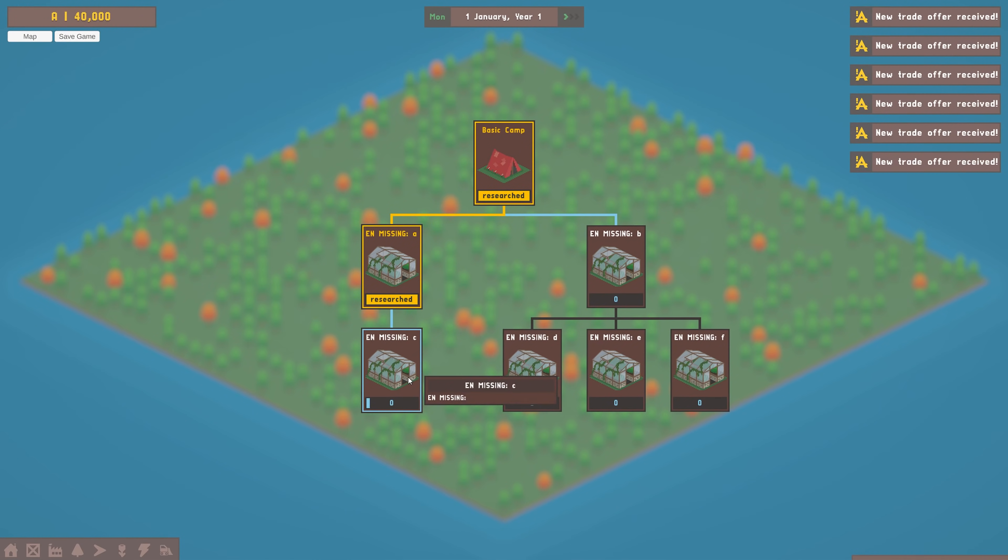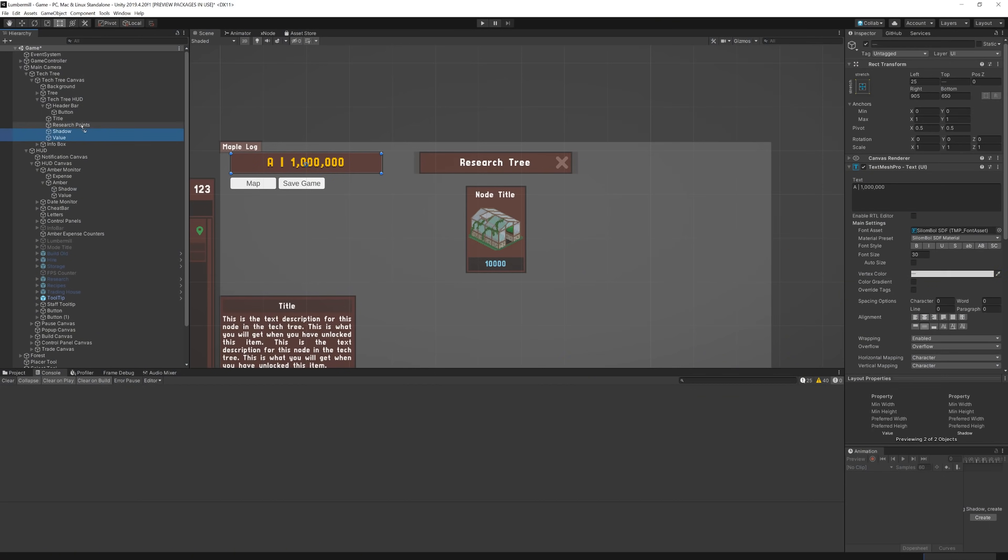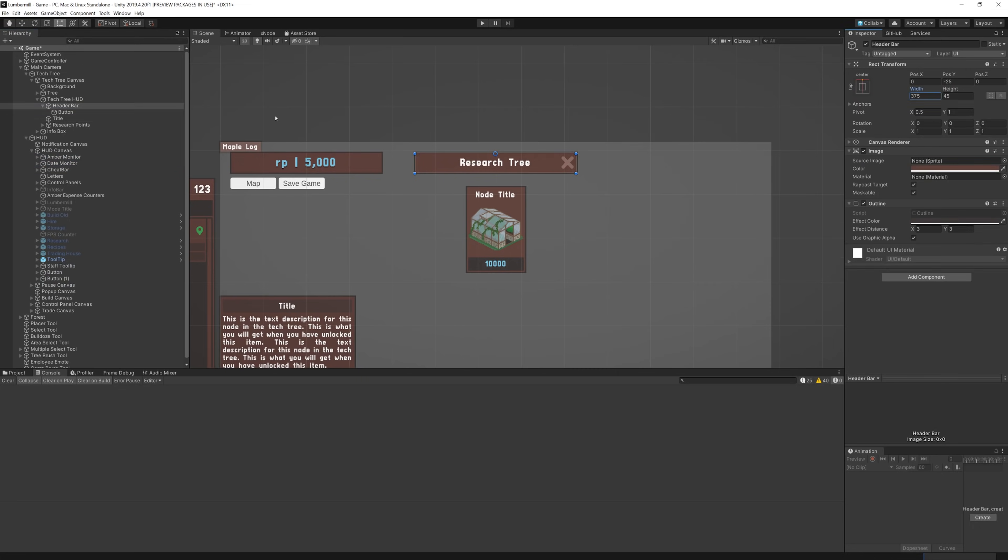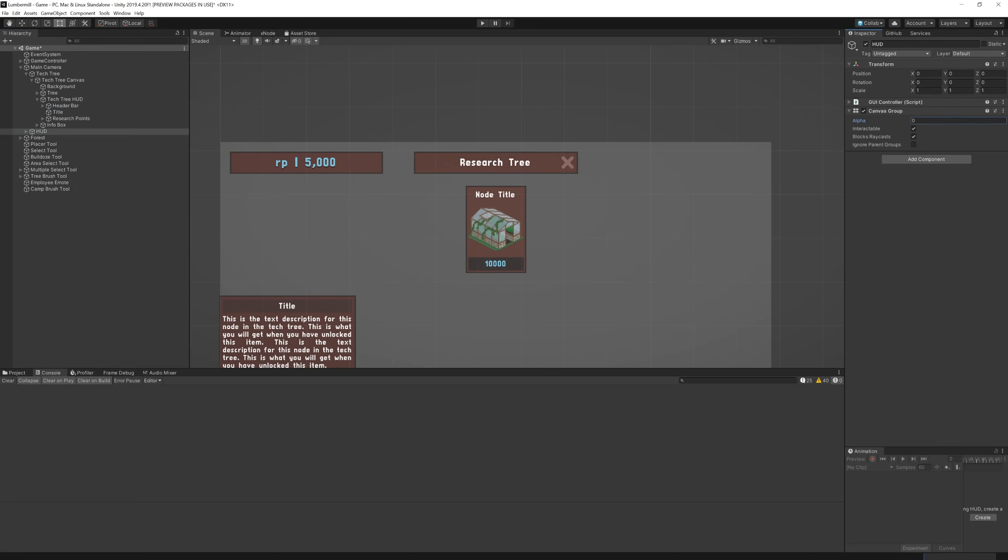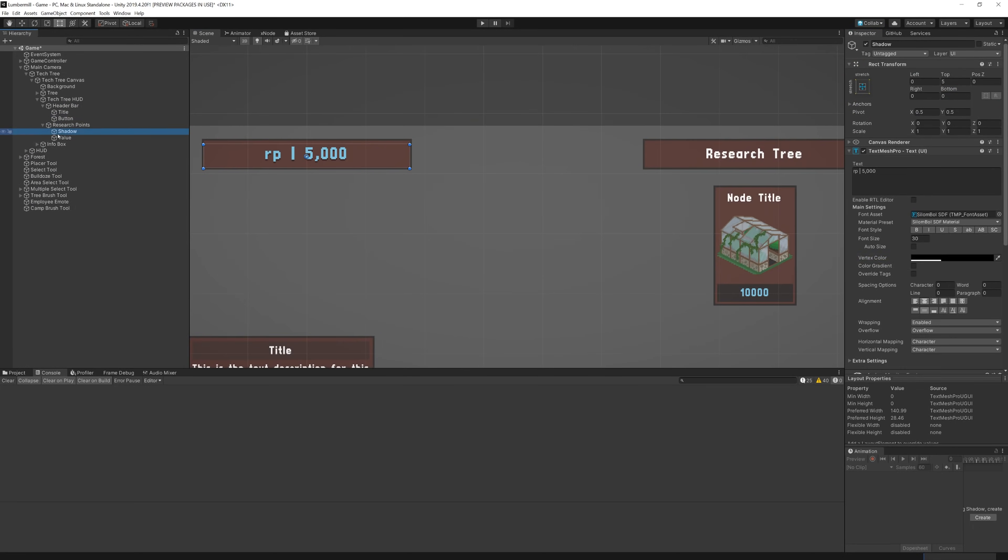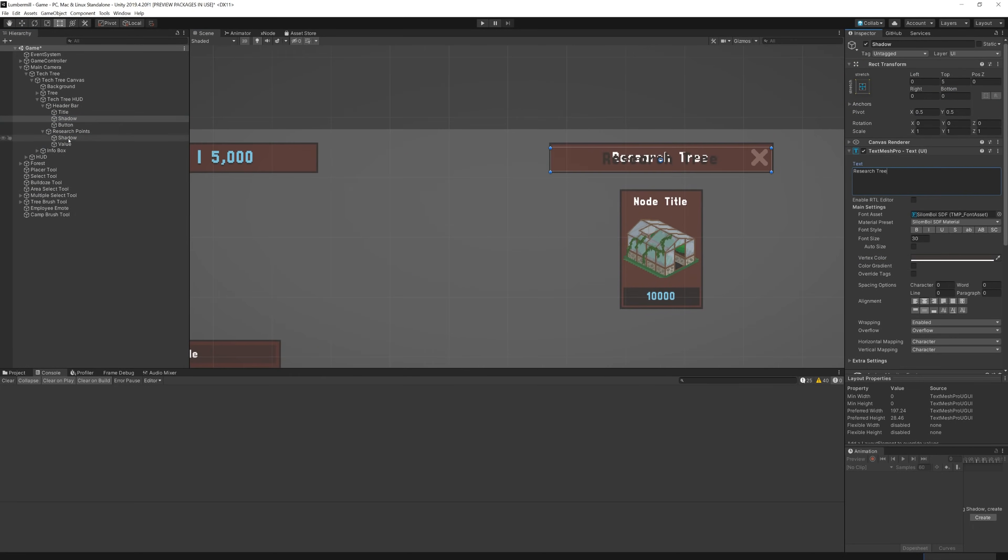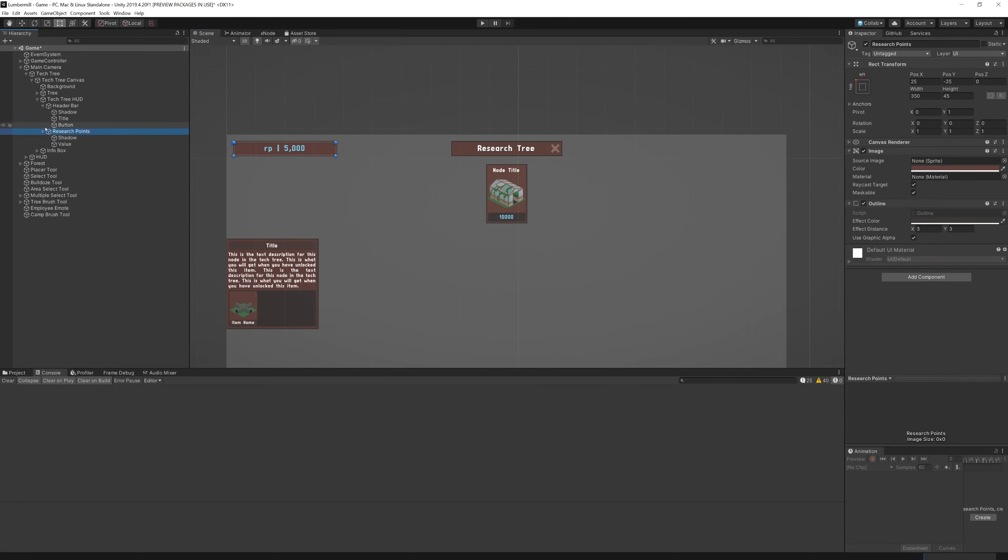I also added a heads up display which replaces the game's main amber and date monitors, displaying the player's research points and a title for the research tree.